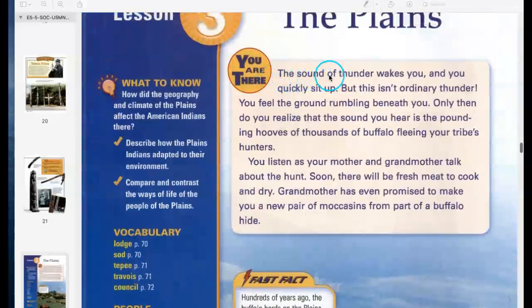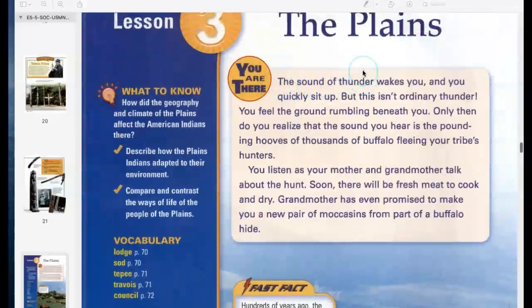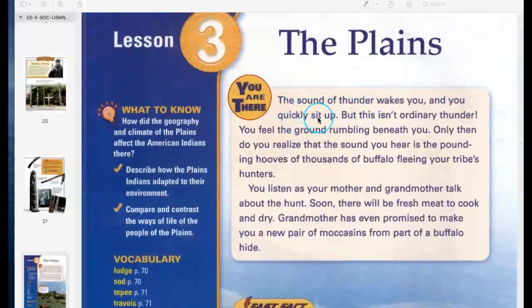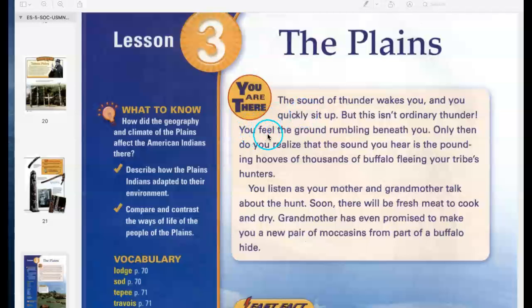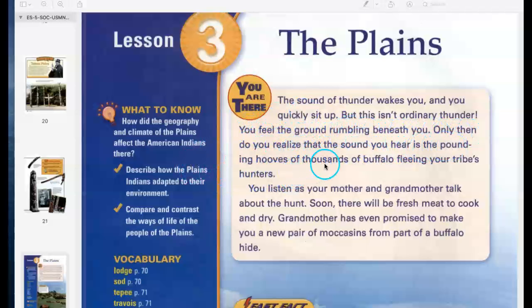The sound of thunder wakes you and you quickly sit up. But this isn't ordinary thunder. You feel the ground rumbling beneath you. Only then do you realize that the sound you hear is the pounding hooves of thousands of buffalo fleeing your tribe's hunters.